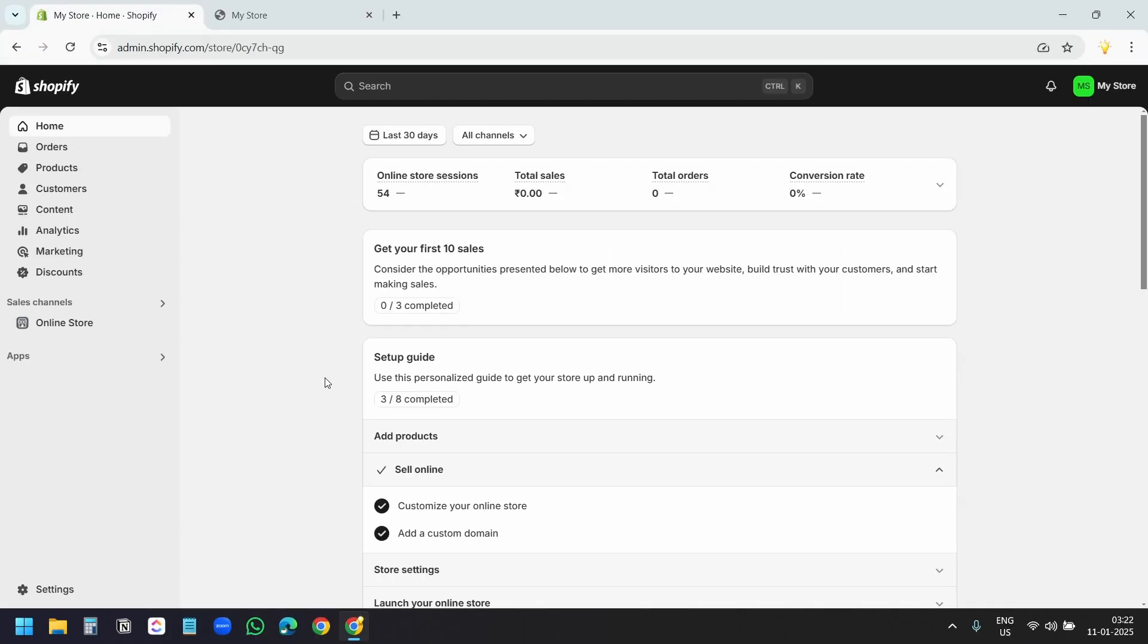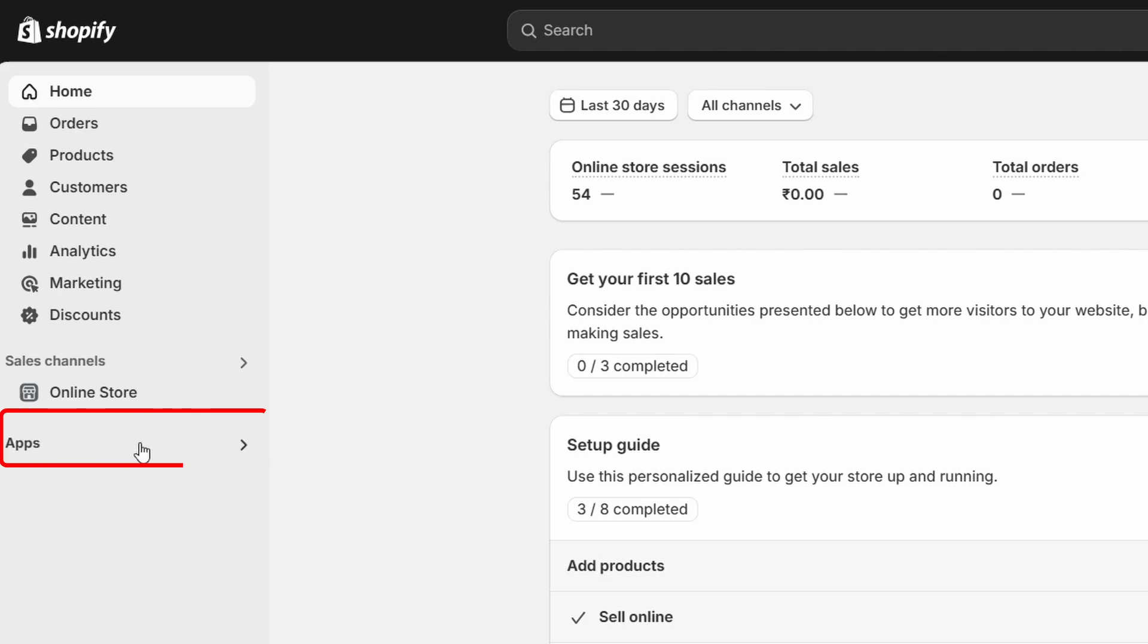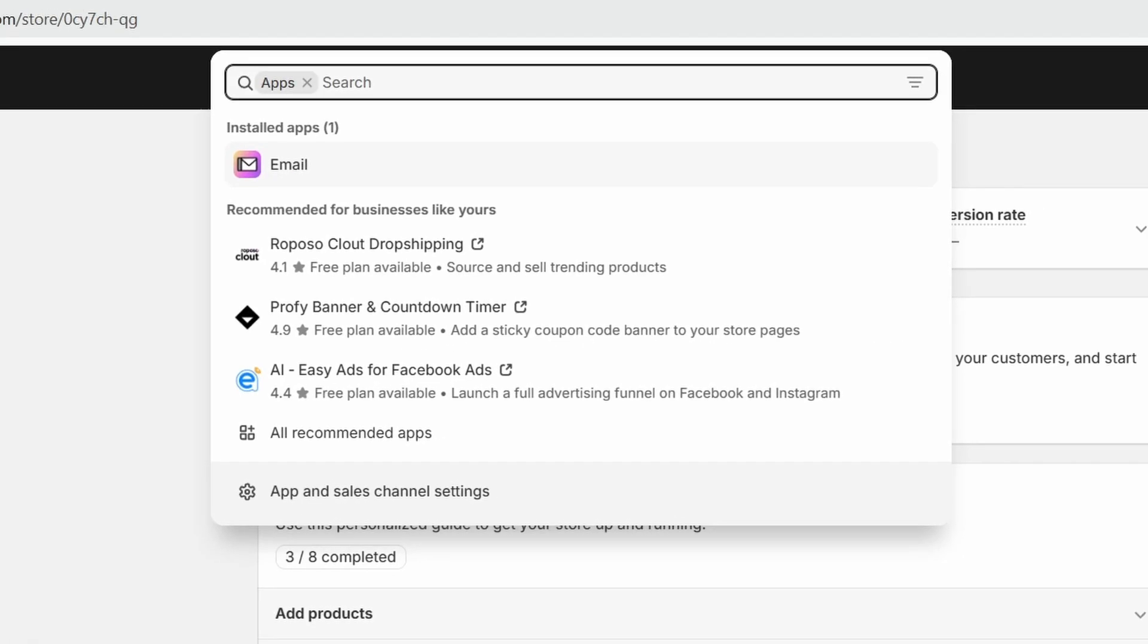I am on the Shopify dashboard. I'll select the Apps option and click on Apps. You'll see this email app has already been installed in your store. Select the email app.